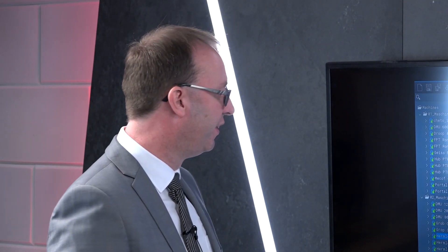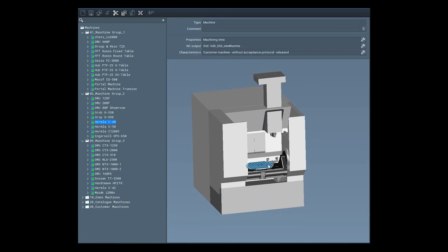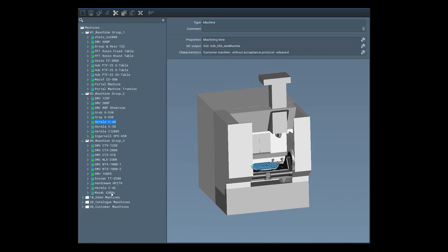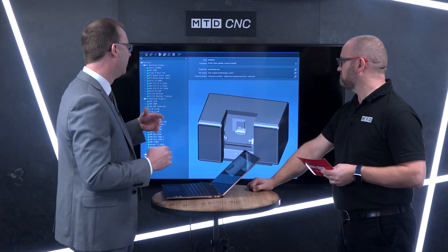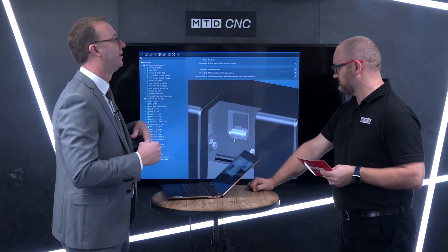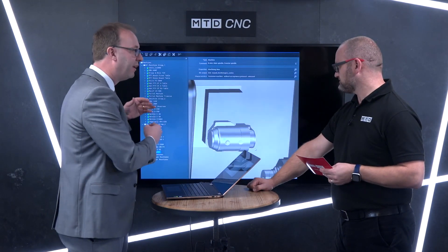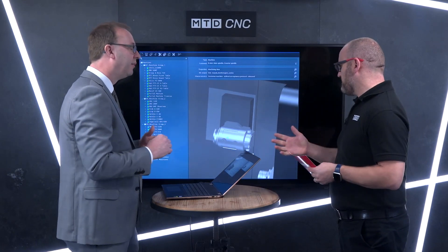We can see the library on the screen here, and you can see the machines are set up into different groups. These could be small machines, large machines. They could even be lathes, turn mills. It could also be machines that are going to be for roughing and finishing. You may have essentially two machines which may appear the same, but they're not, of course — each machine is slightly different.